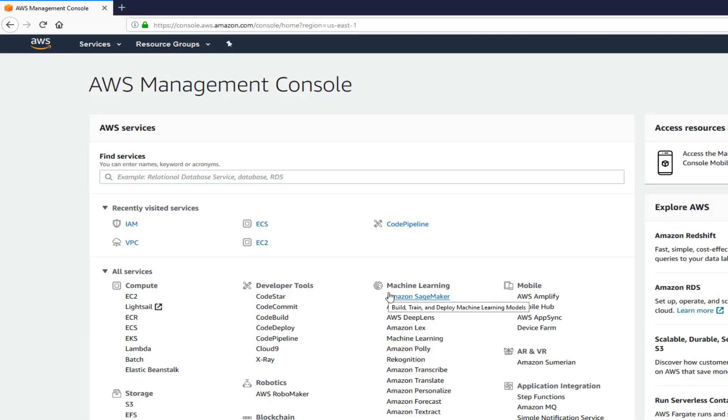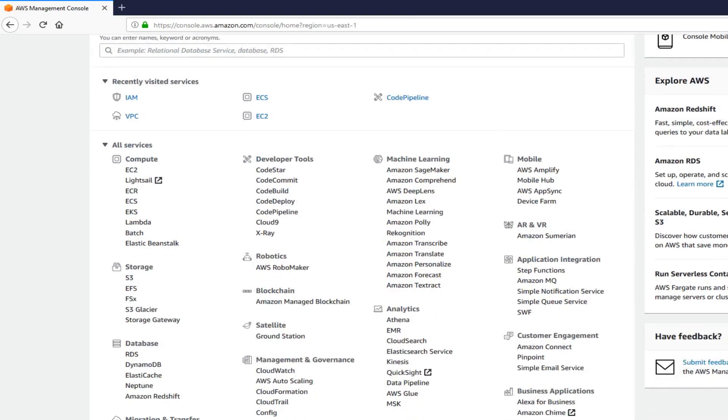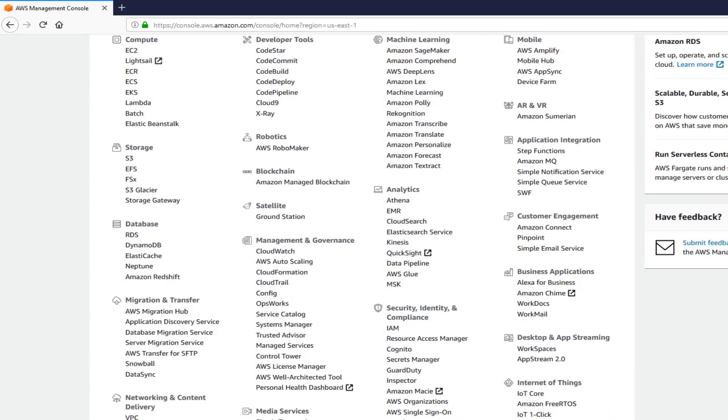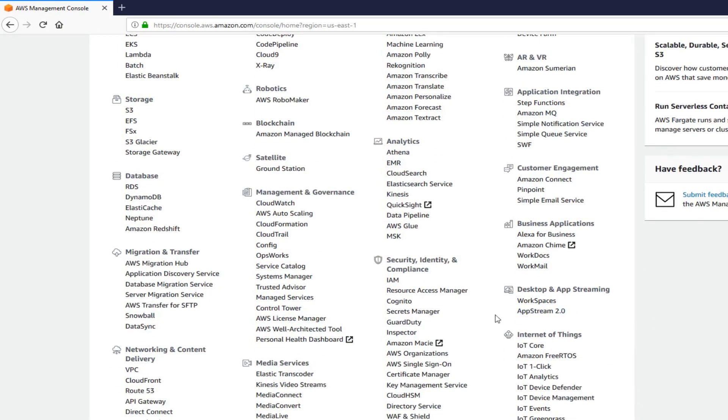Once you have that, now let's go to AWS Console. Once you're in Console, let's go to Security, right here, and click on IAM.